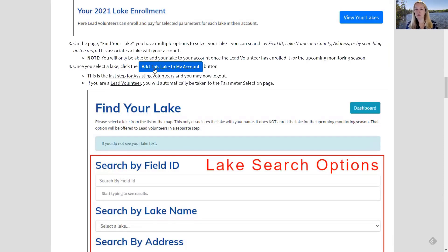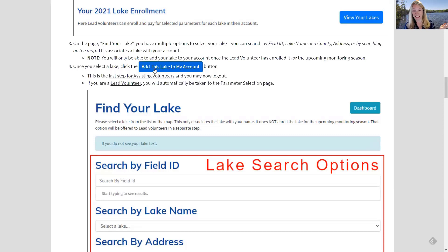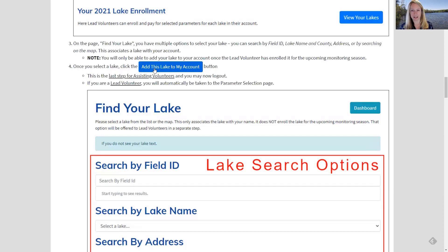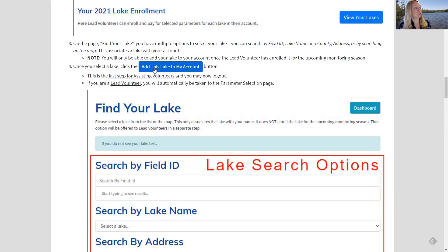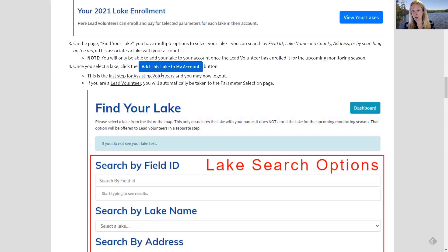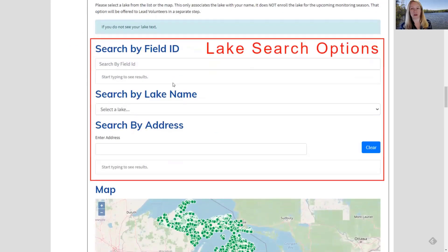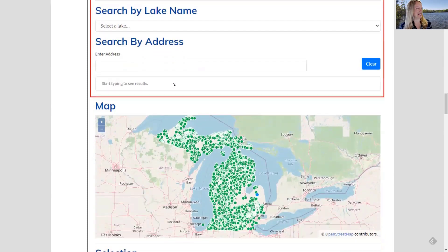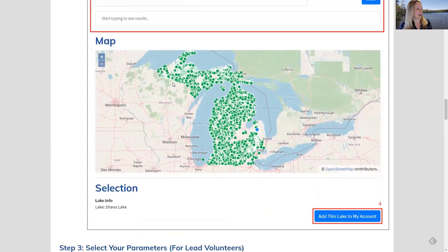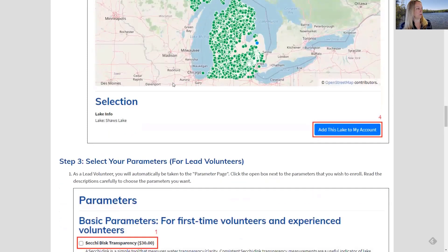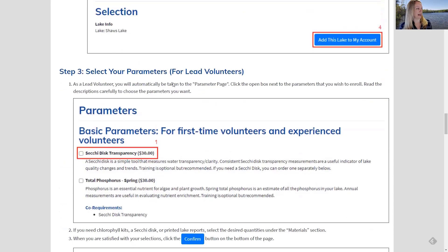So as it says here, click add this lake to my account. Now, if you signed in as an assisting volunteer, you're done. You've given us your contact information. You've told us you're an assisting volunteer. You signed your waiver. You picked your lake. You're done. You're all set. If you're a lead volunteer, the system will take you to the next step, which is picking your parameters that you want to monitor for the year. So I'm going to slowly scroll down to that so I don't make you too dizzy. There's that map again.